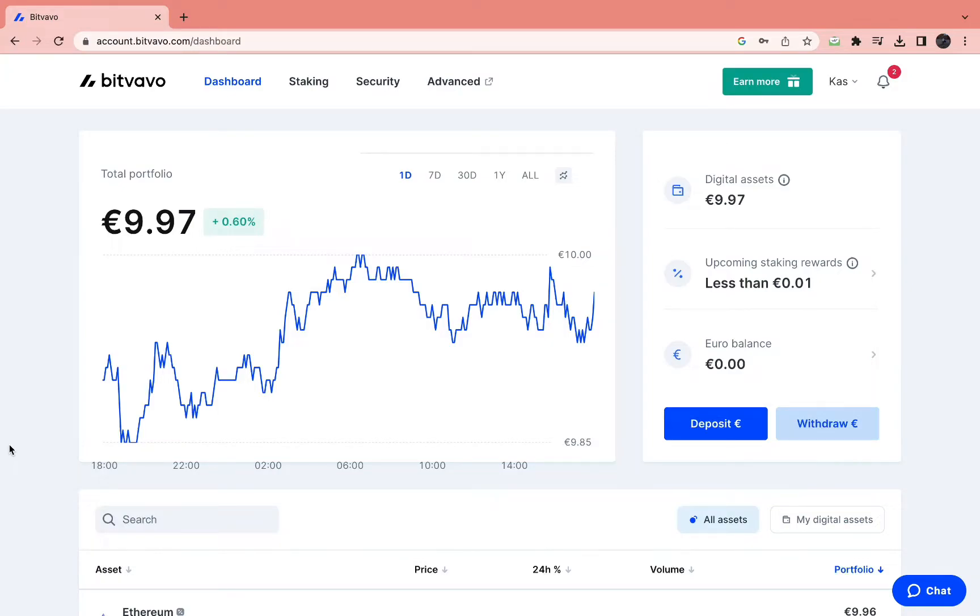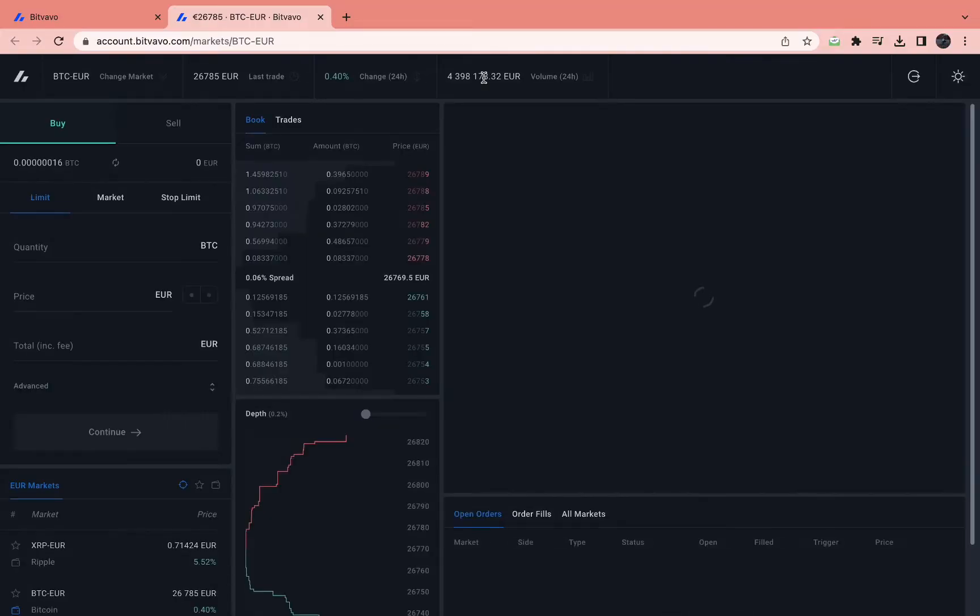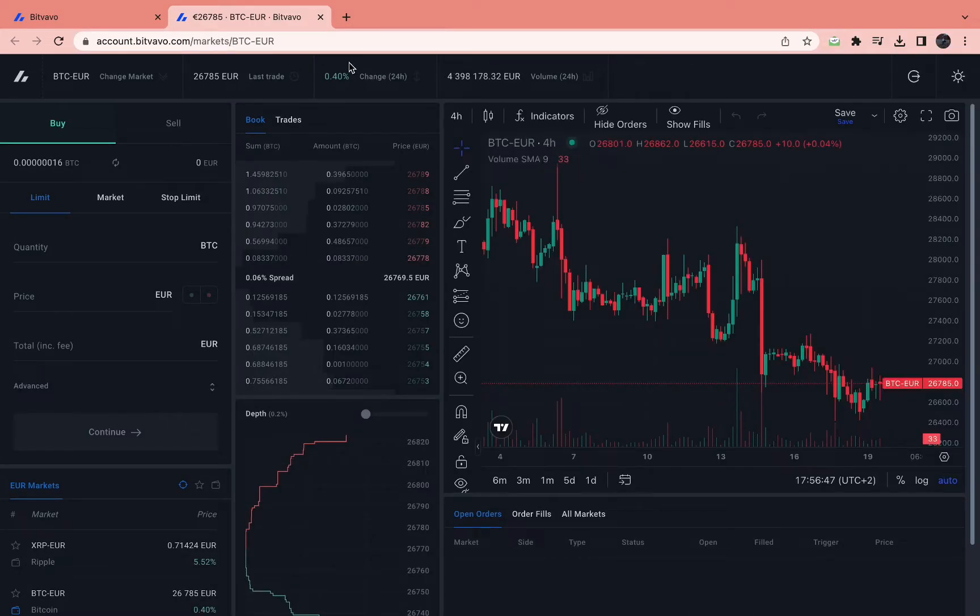Here's how you can set a stop-loss for your order in Bitfavo. The first step is to log into your Bitfavo account and then come to Advanced right here. Then you will come here.